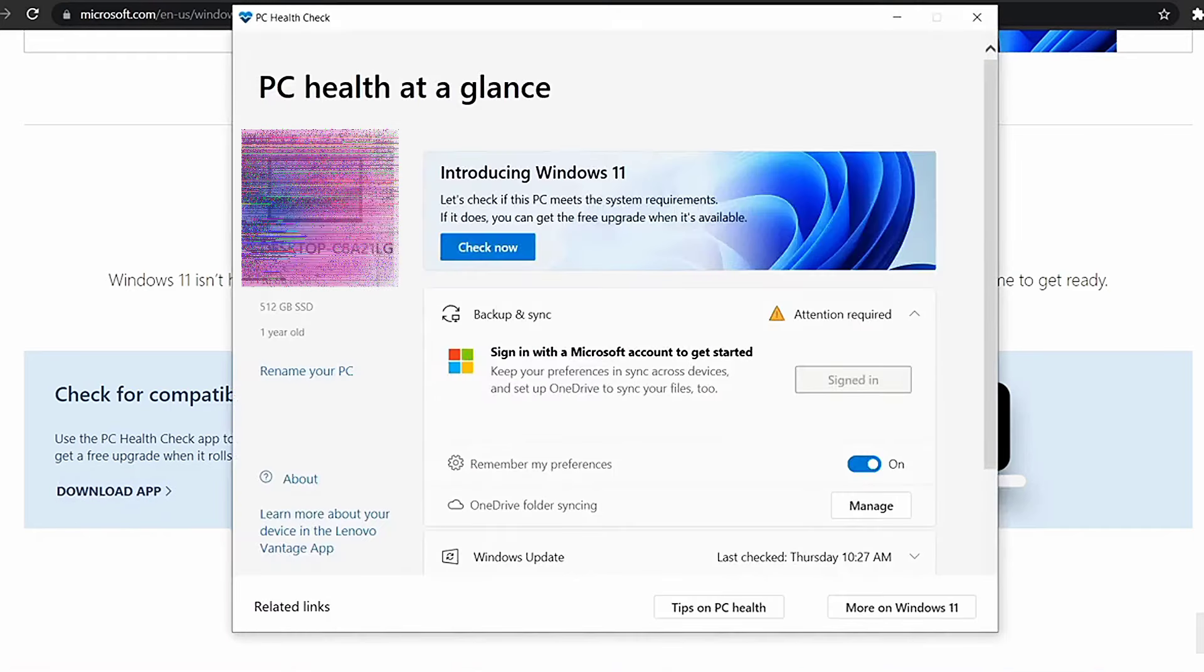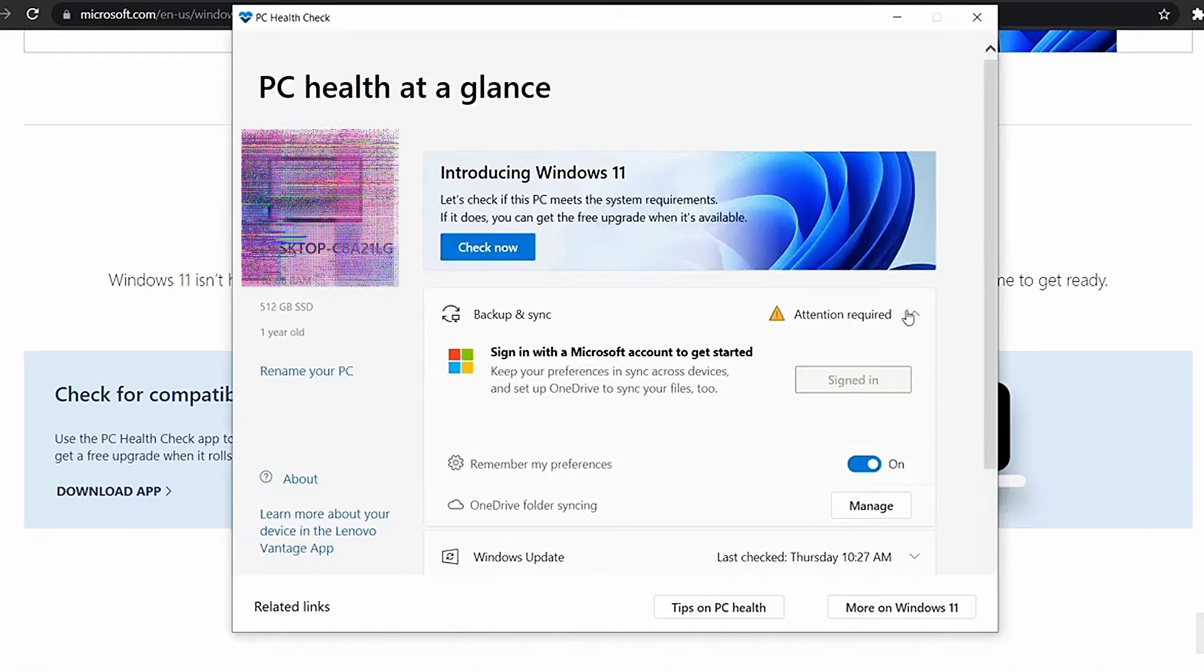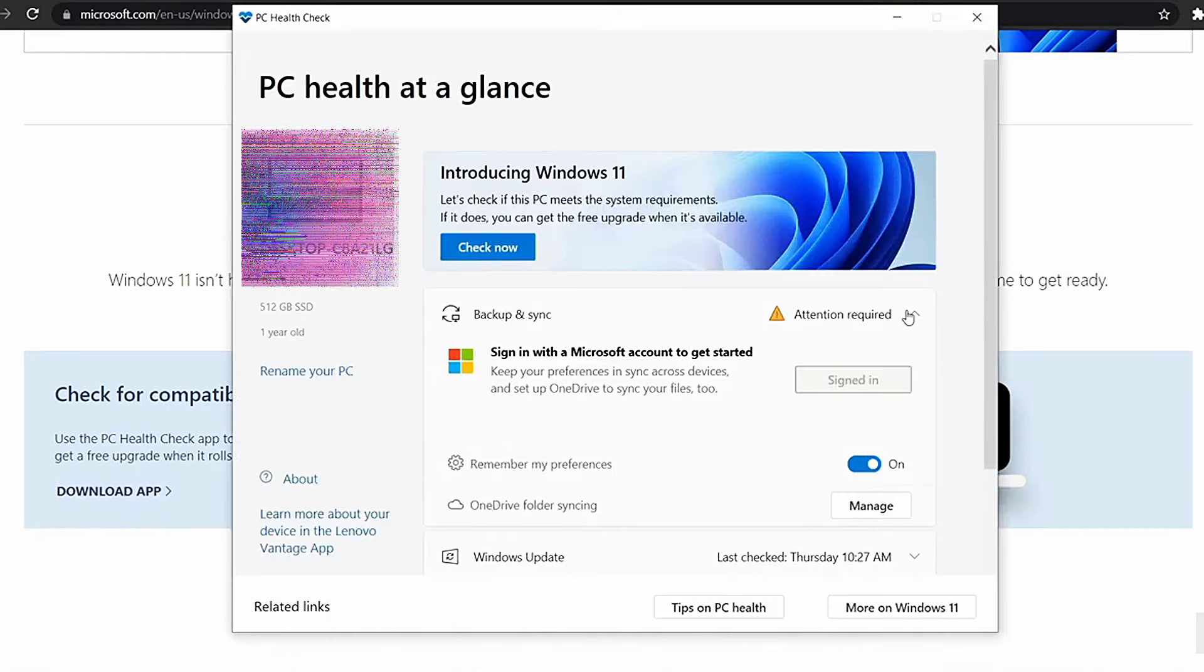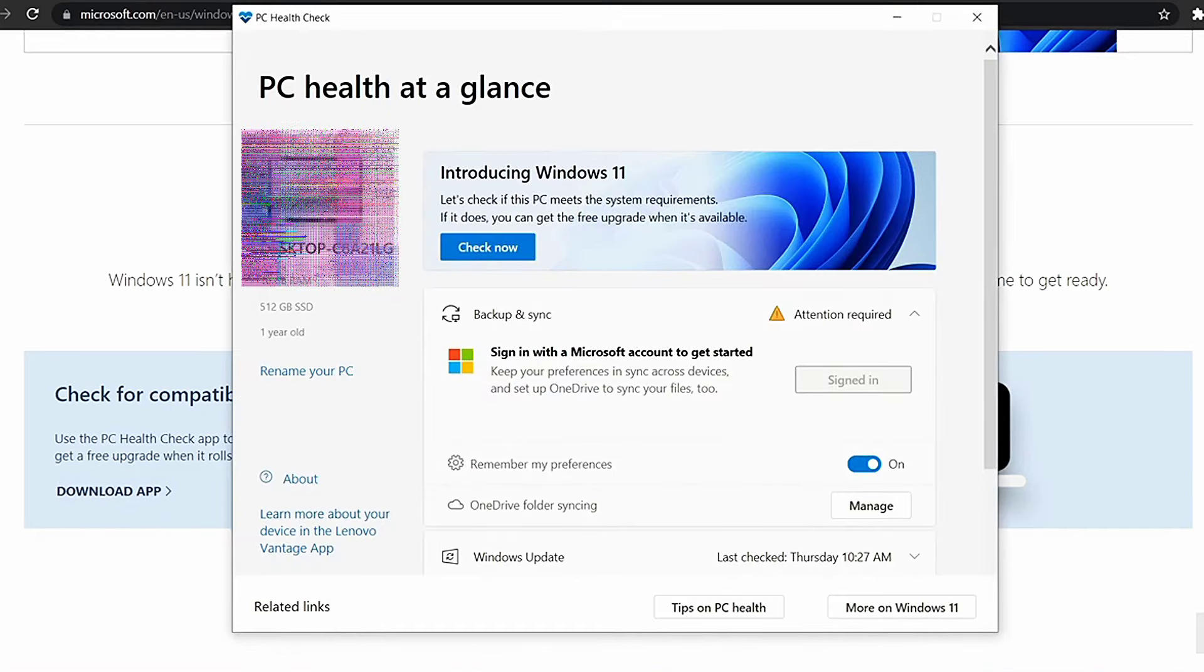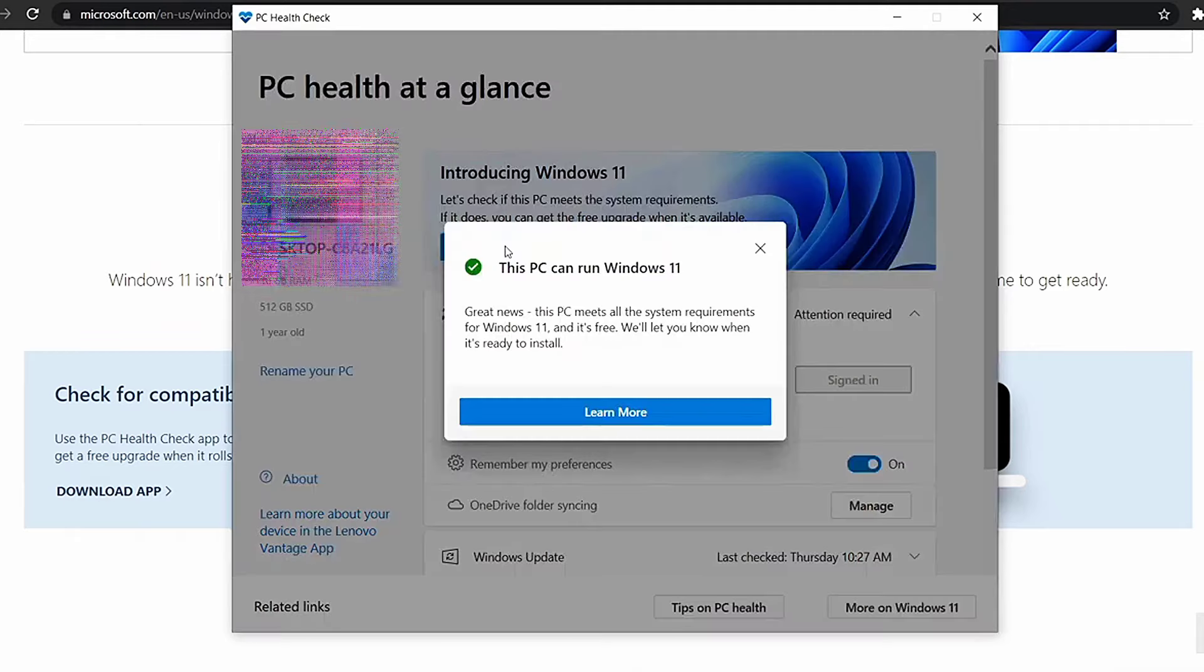Once the window opens, press the check now button and give it a few seconds to check. If you see the same dialogue that you see now, then you're good to go.